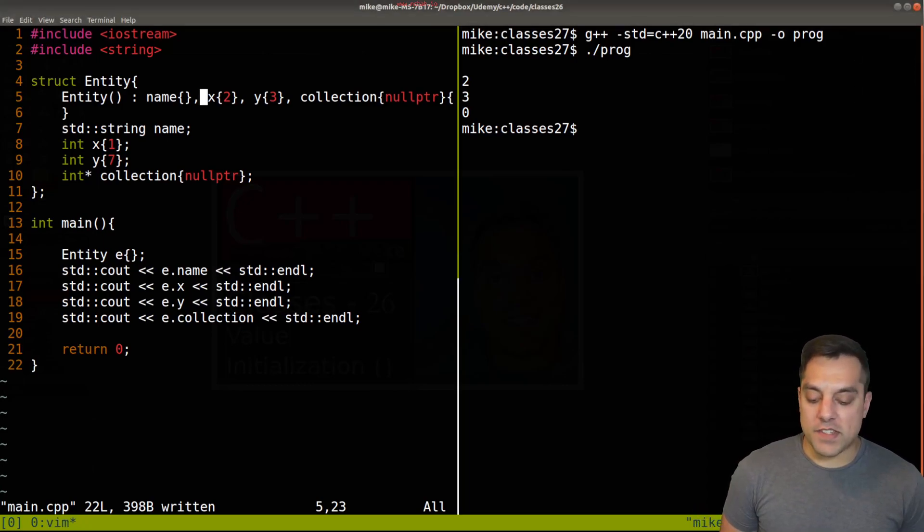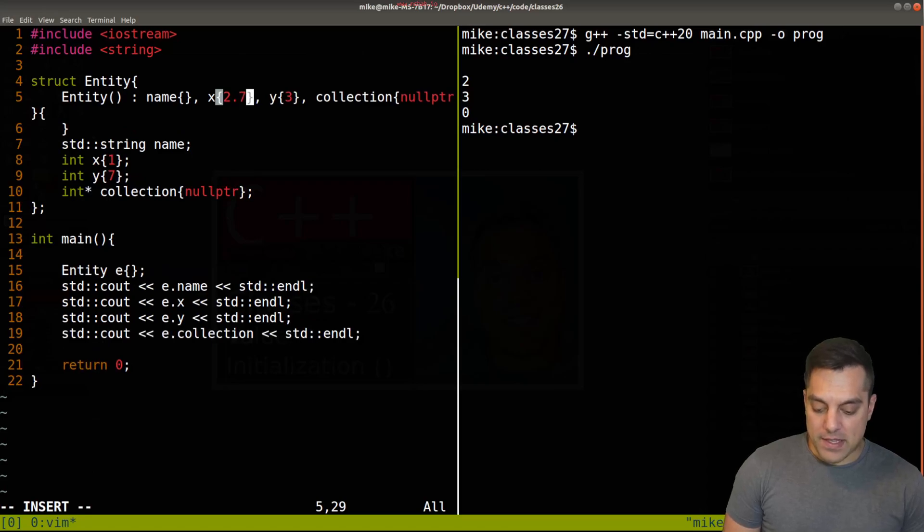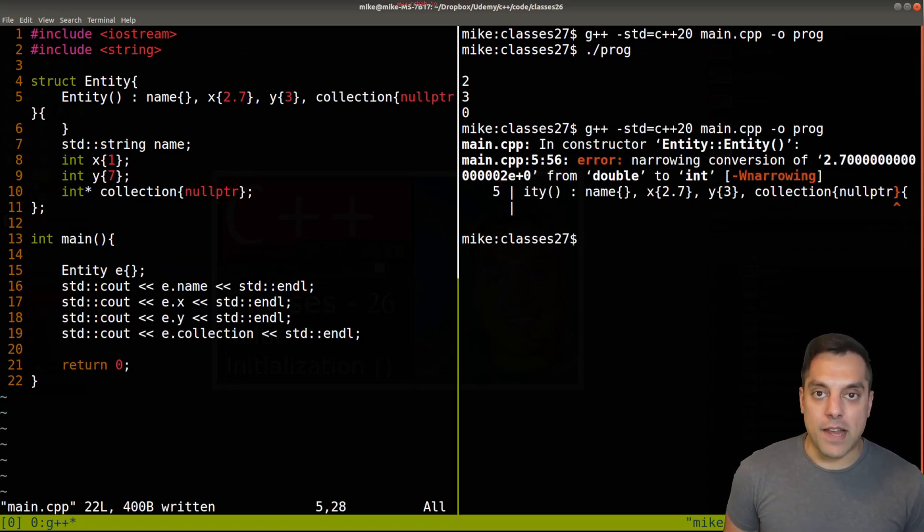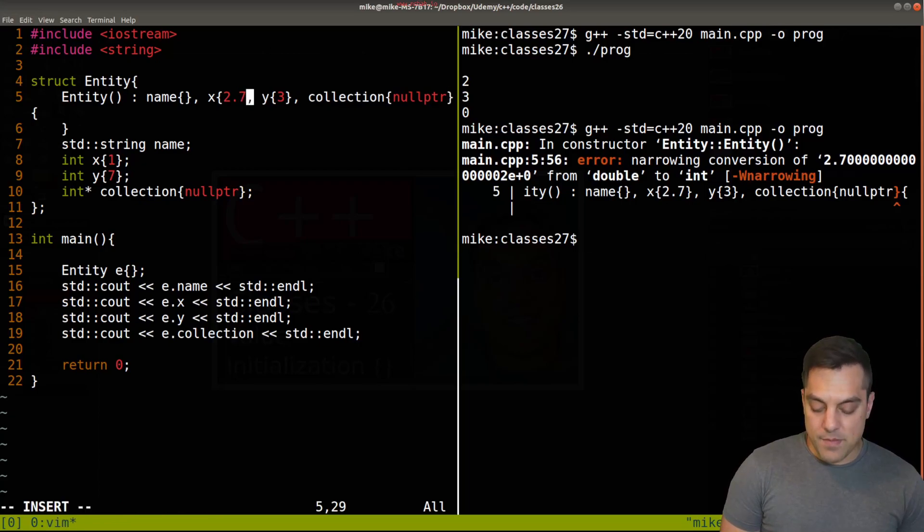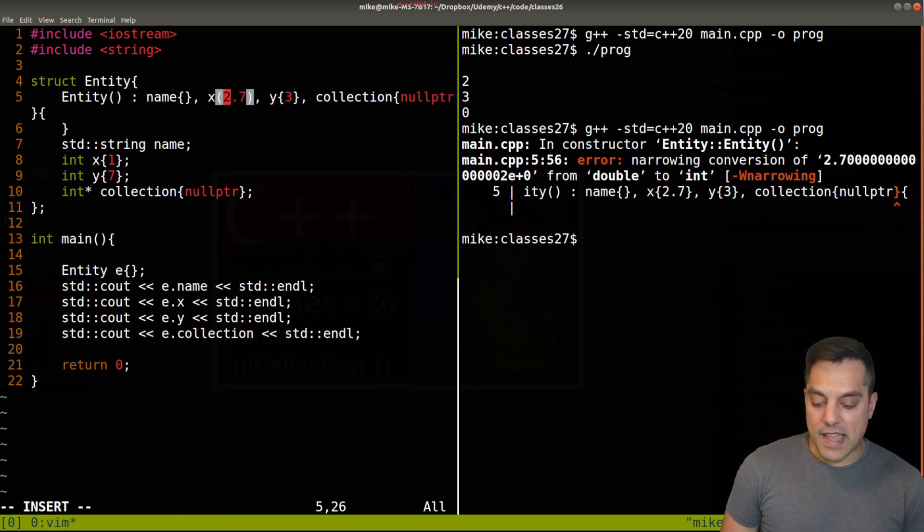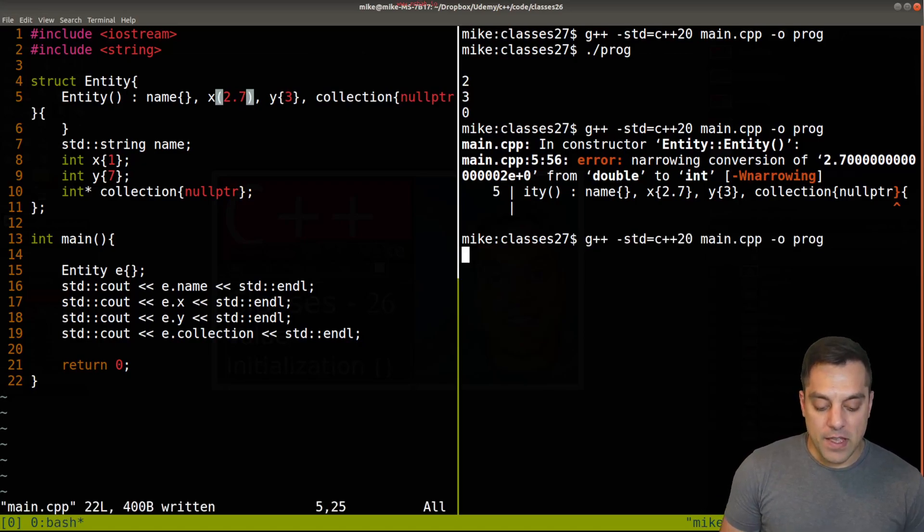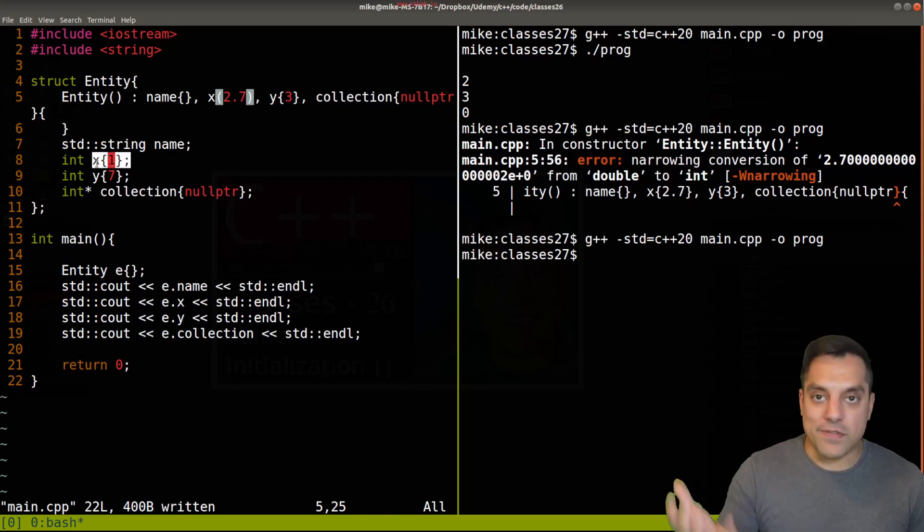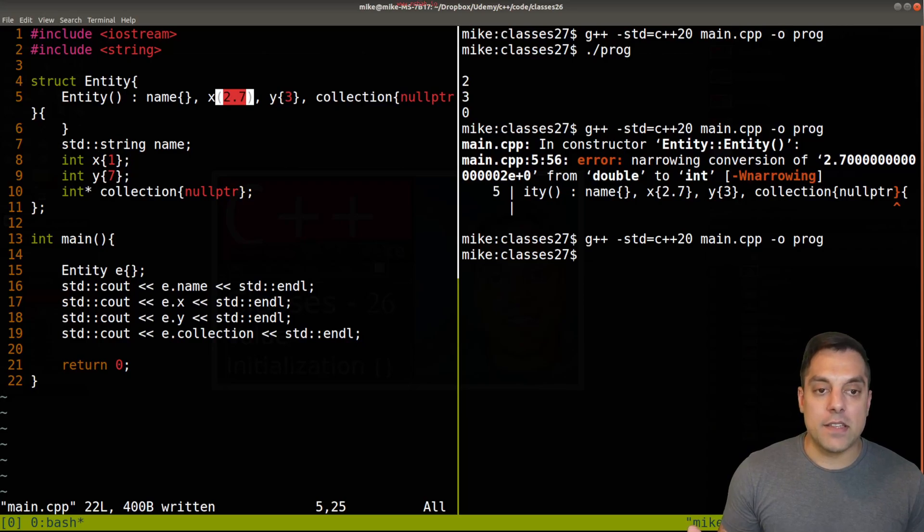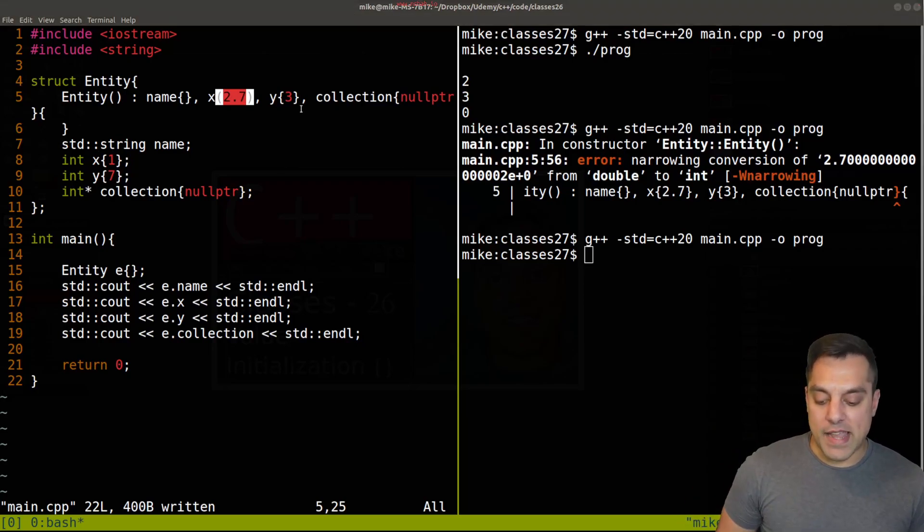Just to show one more scenario and to sort of review things, if I try to do something like 2.7 here for one of these parameters, again I'll get that narrowing error. Now in this instance here in my member initializer list, I could put parentheses. That is allowed here because it's not as ambiguous as when I put parentheses here for if this is a function call.